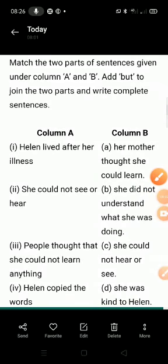Good morning, dear children of class 4th. I hope you all are healthy at home. Today we learn another activity of our chapter Helen Keller. Here you can see: match the two parts of sentences given under column A and B, add 'but' to join the two parts, and write complete sentences.